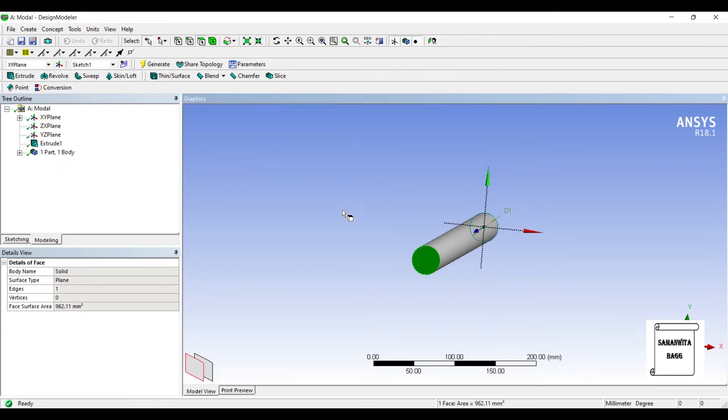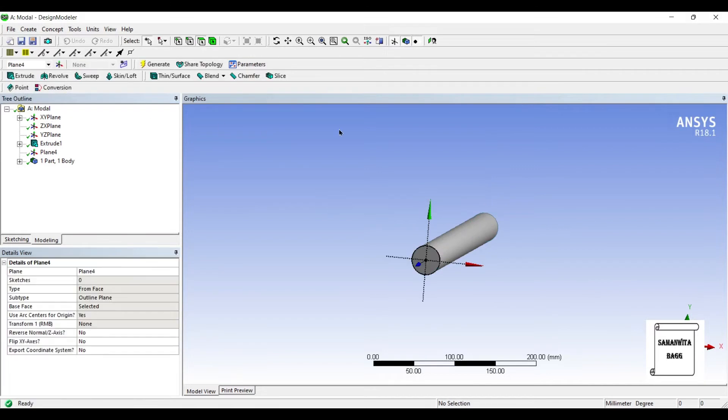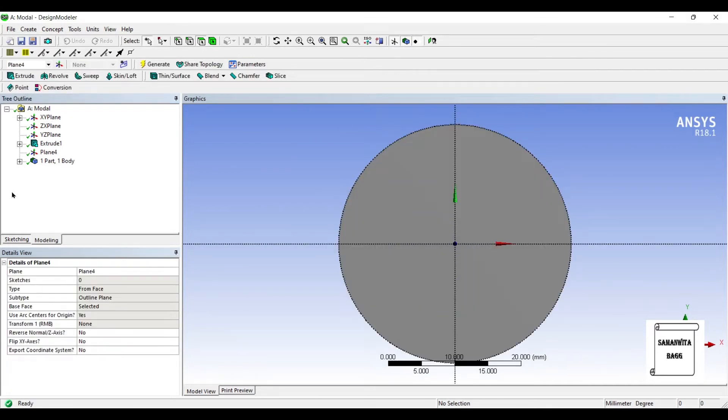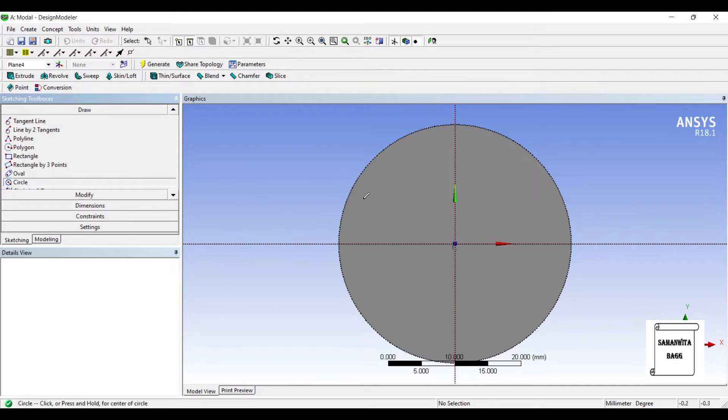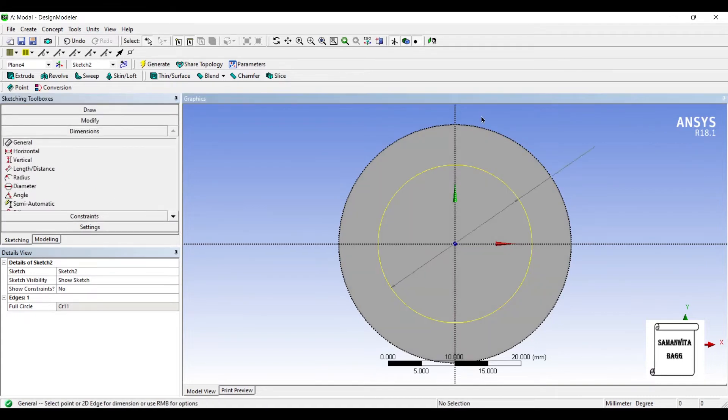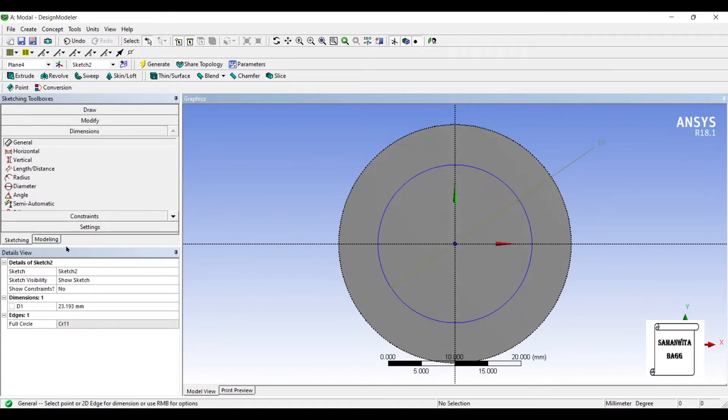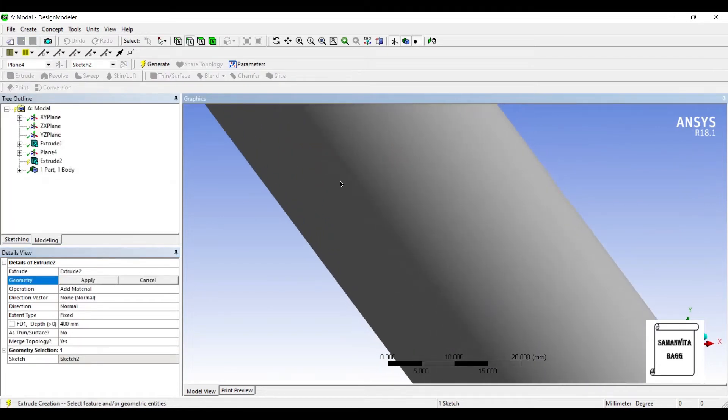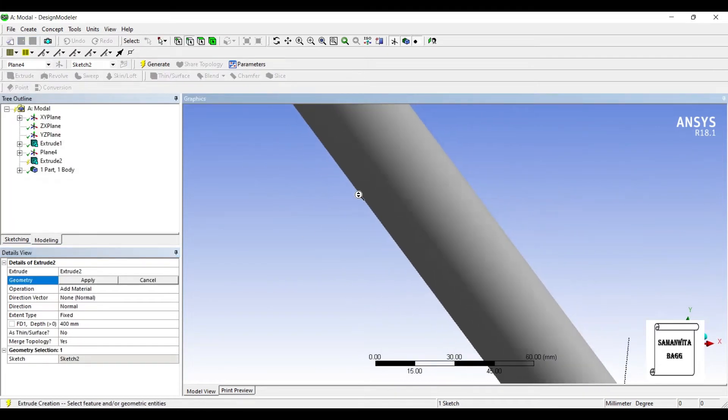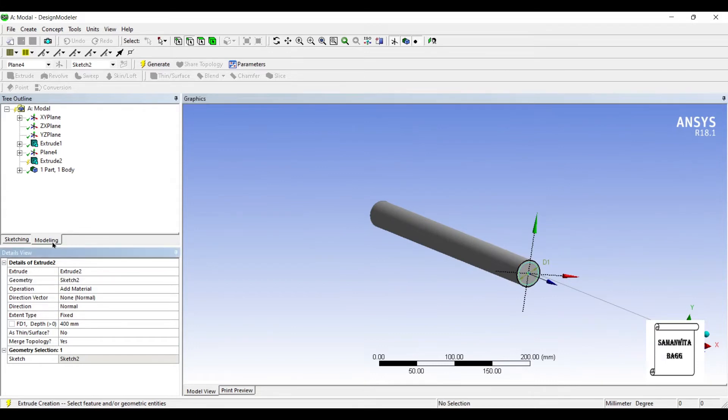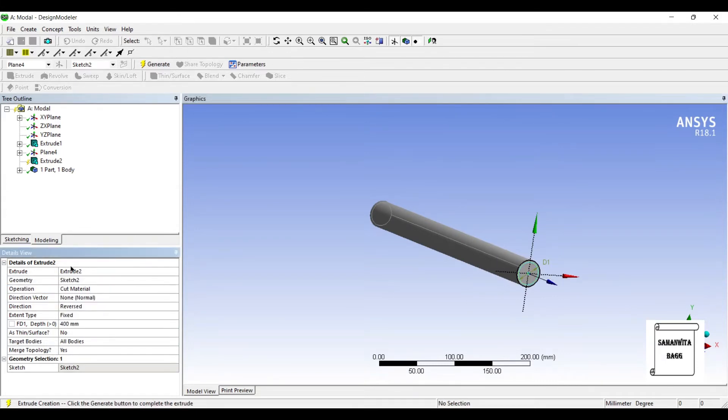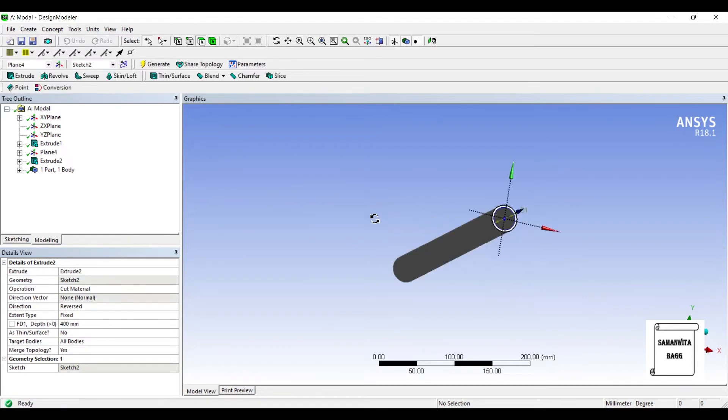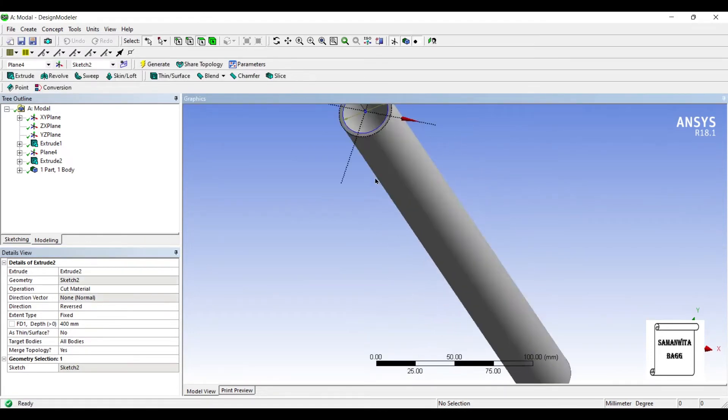On this face, I'll select new plane. Generate. Look at. Then I'll go to sketching. I'll choose circle. I'll draw another circle and give it some dimension. Say it is 30. Extrude. Now this will be operation cut material. Generate. You can see the hollow pipe is created.